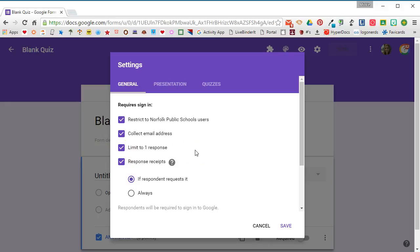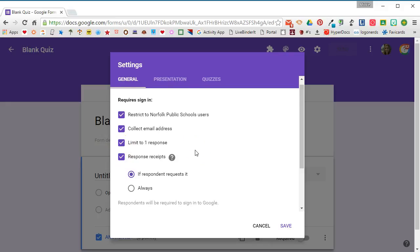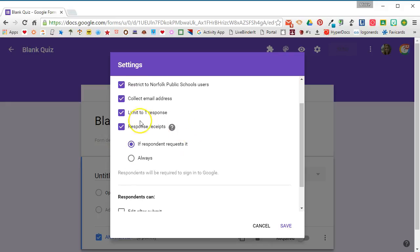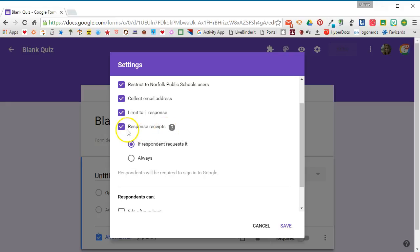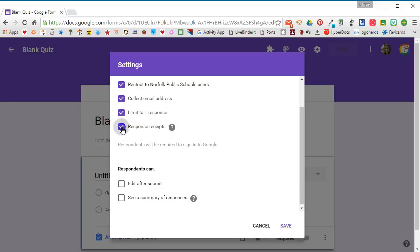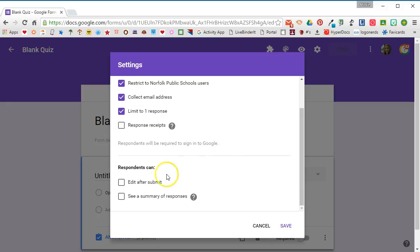You'll notice this option here - response receipts. If you leave that checked, that means that respondents receive a copy of their responses, which means then that your questions and answers are out there for the world. So when you're doing a quiz especially, you want to be sure that you turn that feature off. At the bottom, respondents can edit after submit and see a summary of responses - again, two options you probably want to leave unchecked for quizzes.